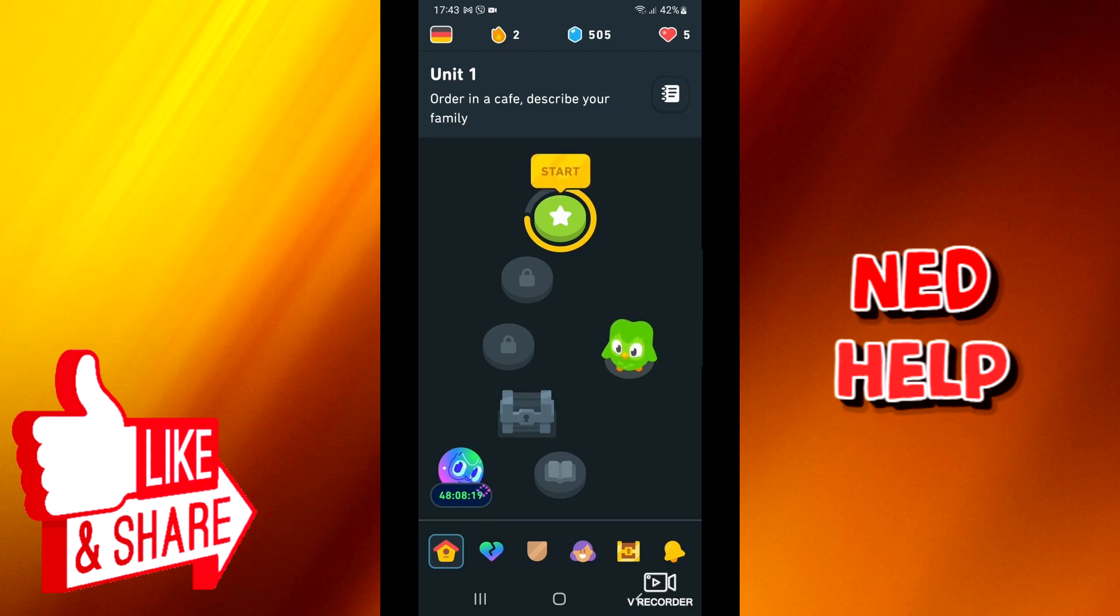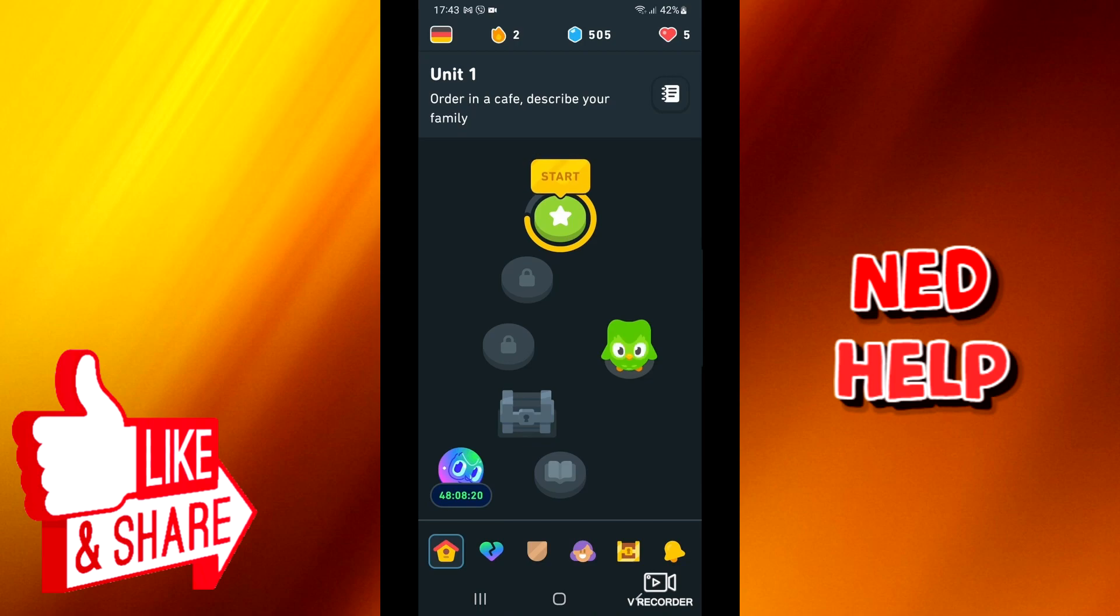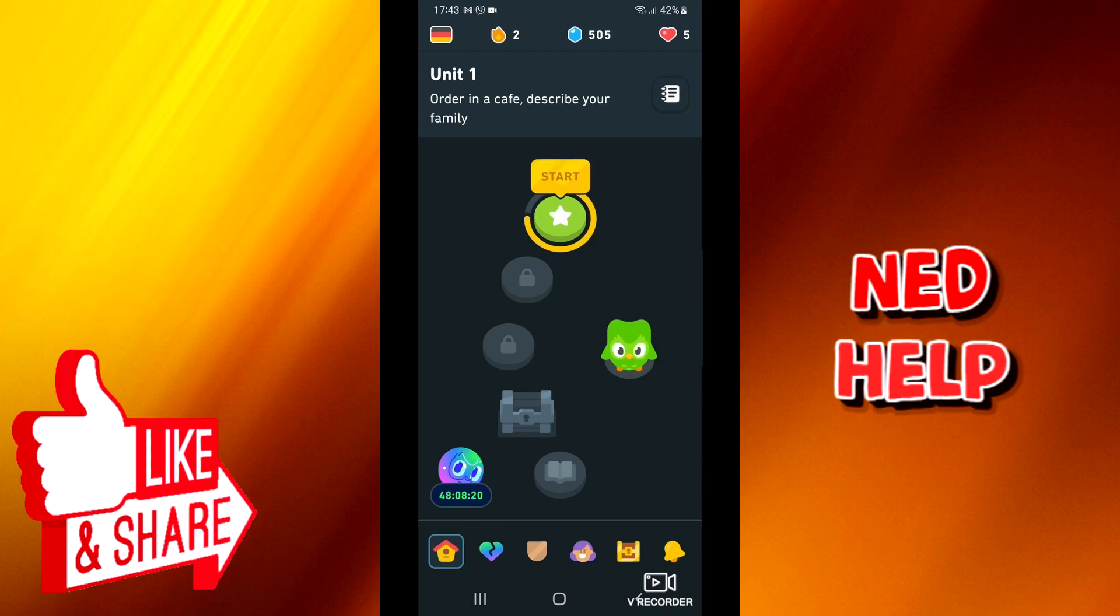How to use Streak Freeze in Duolingo. A streak is the number of days in a row you have completed a lesson. Once you complete a lesson through the app or web, your streak will increase by one day.